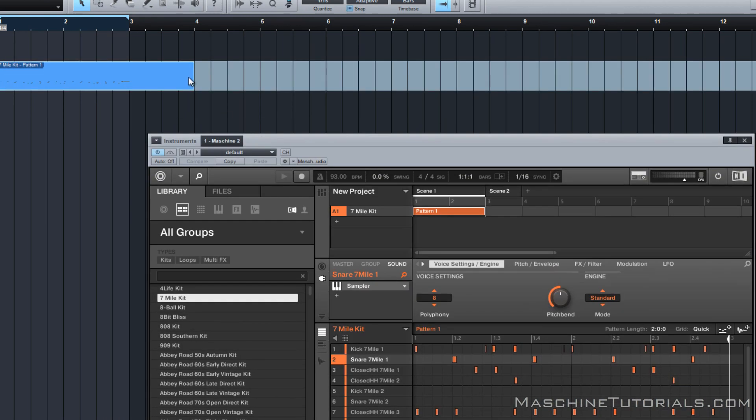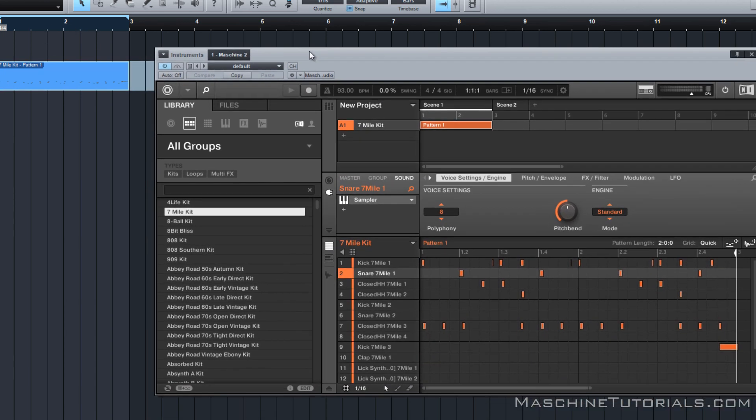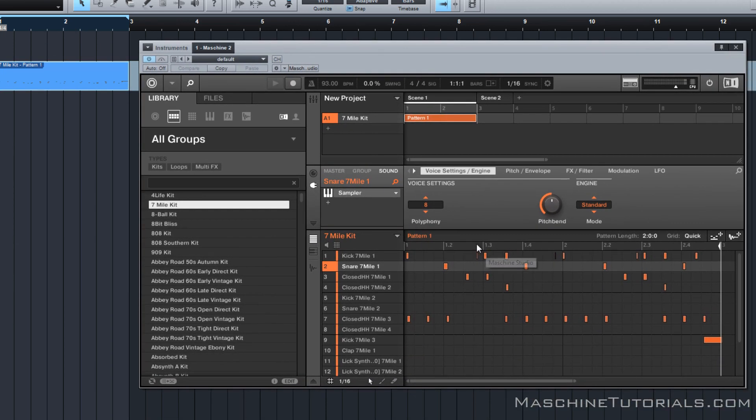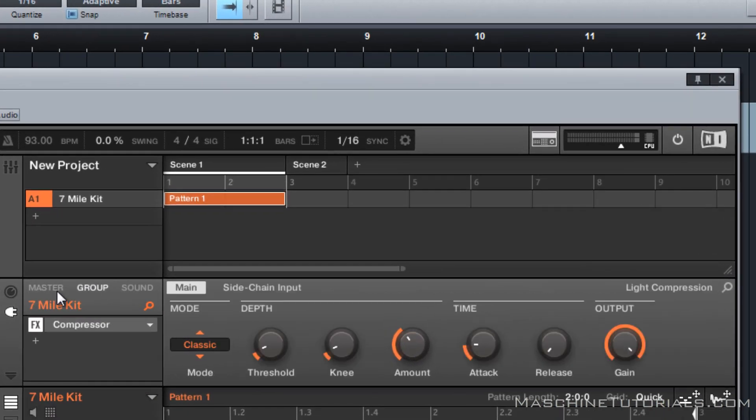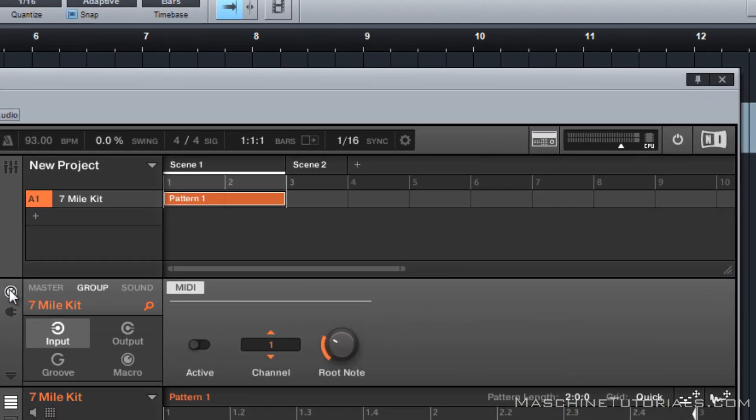I'll go and cut that down just so I don't have anything extra. So now we got two bars. Then what I want to do inside of Machine is go to the group. I want to set the input. You can also do this from the mixer, but just make sure that you turn the MIDI input on. We'll leave it on Channel One. We'll just use Channel One to send the MIDI into Machine.